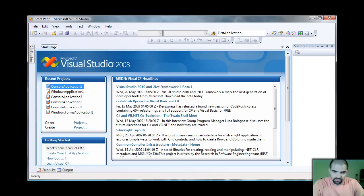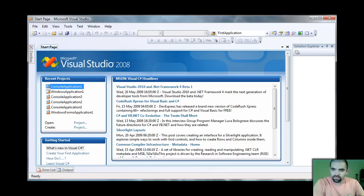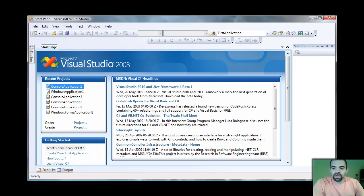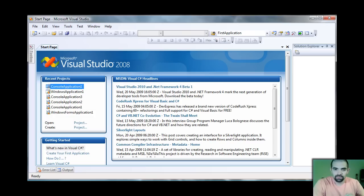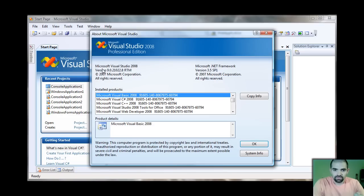And for students out there, if you guys don't know about DreamSpark, go ahead and Google DreamSpark, and you're able to download applications such as this one. I'm using the Professional Edition of Visual Studio 2008, and this is free from Microsoft website.